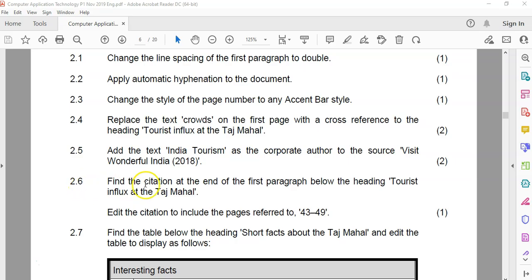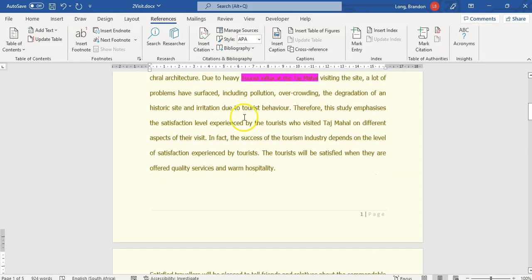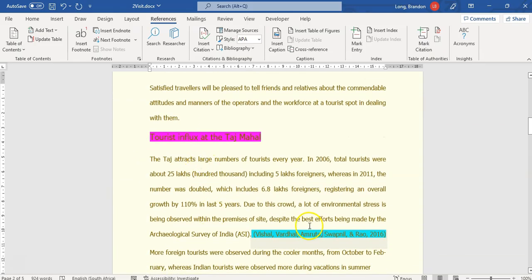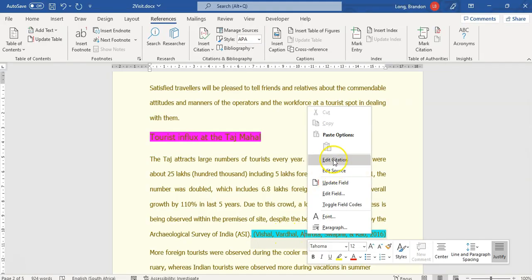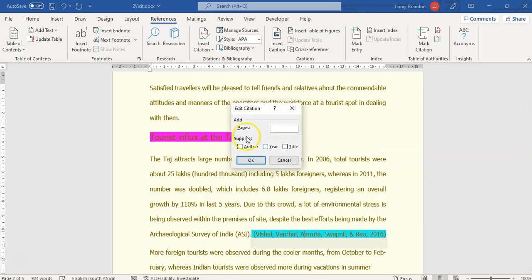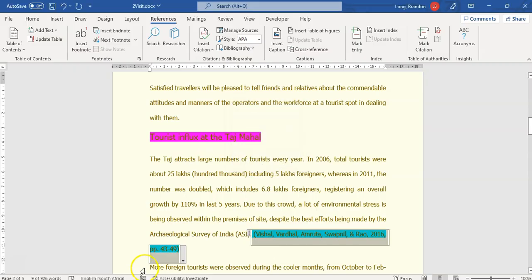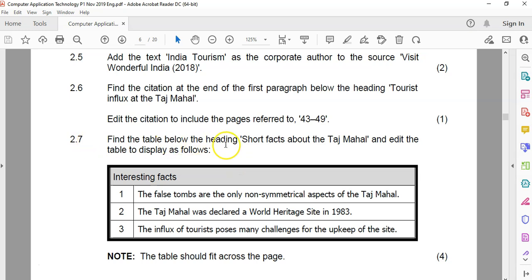2.6: we must find the citation at the end of the first paragraph below the tourist influx heading and edit just that citation to refer to pages 43 to 49. Let's go there — there's the heading tourist influx, there's the reference. I'm going to right-click on it and choose edit citation — not the source, but the citation. We add pages 43 to 49. There we go — it's included the pages 43 to 49.